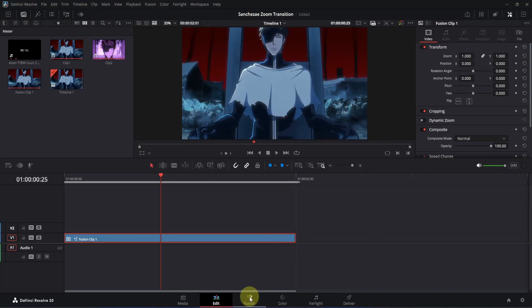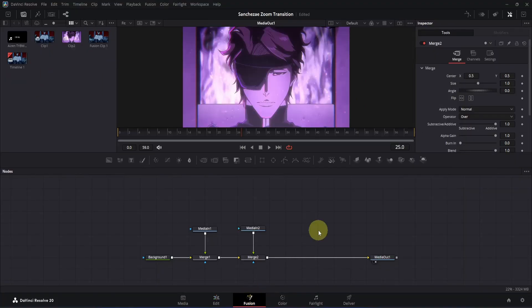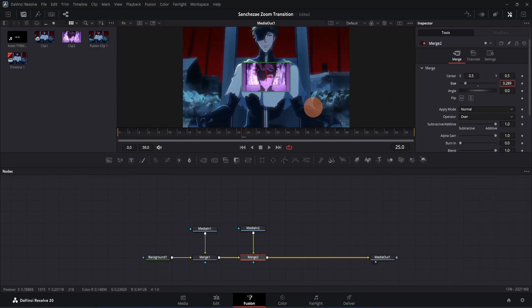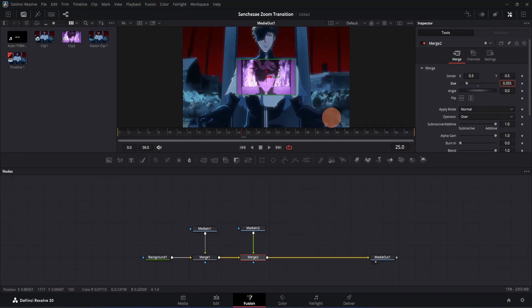Simply click on this fusion page icon to open it. Once you are in fusion, you will have something like this. The first thing we are going to do is match the second clip with our first one. We have to match the phase properly so the transition looks seamless. Click on the Merge 2 node, then go to Inspector and decrease the size a little bit. Keep decreasing it until it matches properly with our first clip — let's keep it somewhere around 0.35.